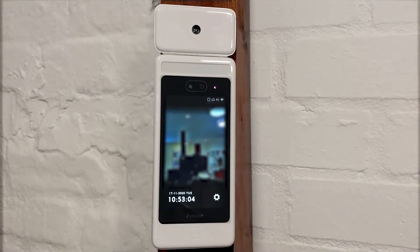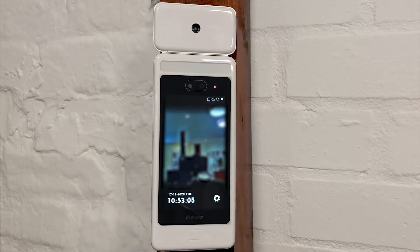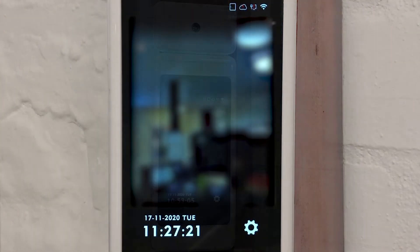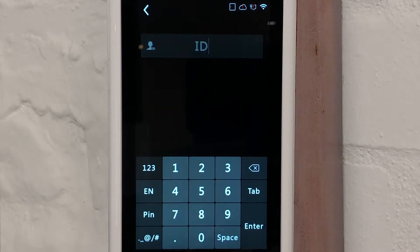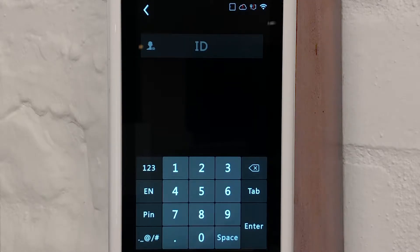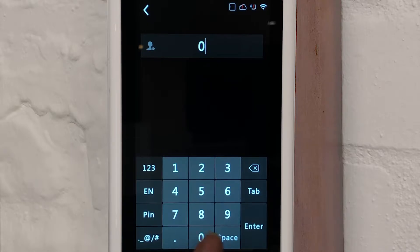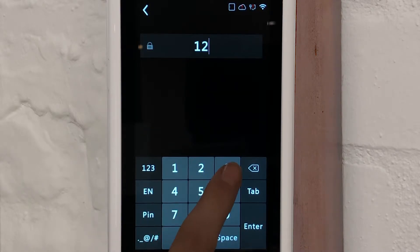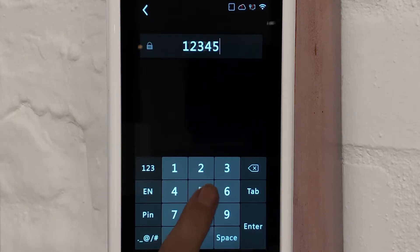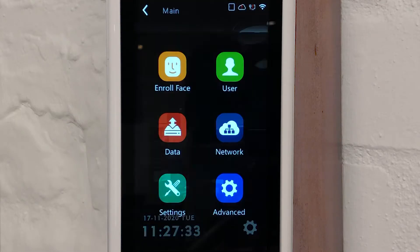To get started, approach the FaceDeep and look for the cog icon on screen. Select the cog icon to access the administration login screen. To log in to the FaceDeep you will need to enter the default admin details. Enter 0 for the ID and then 12345 for the password, then press enter.